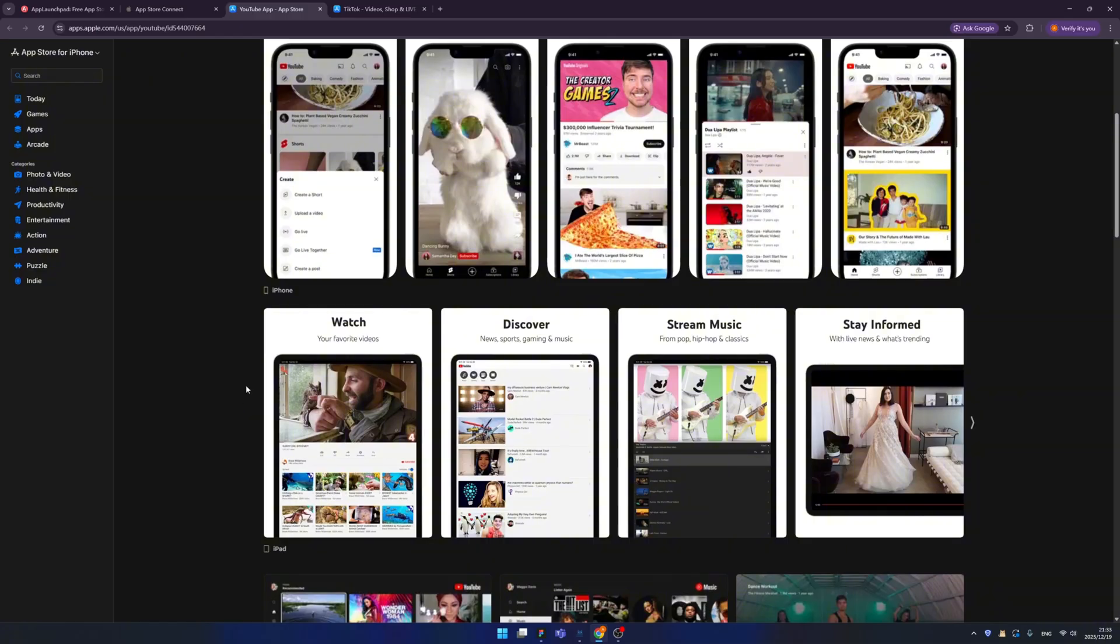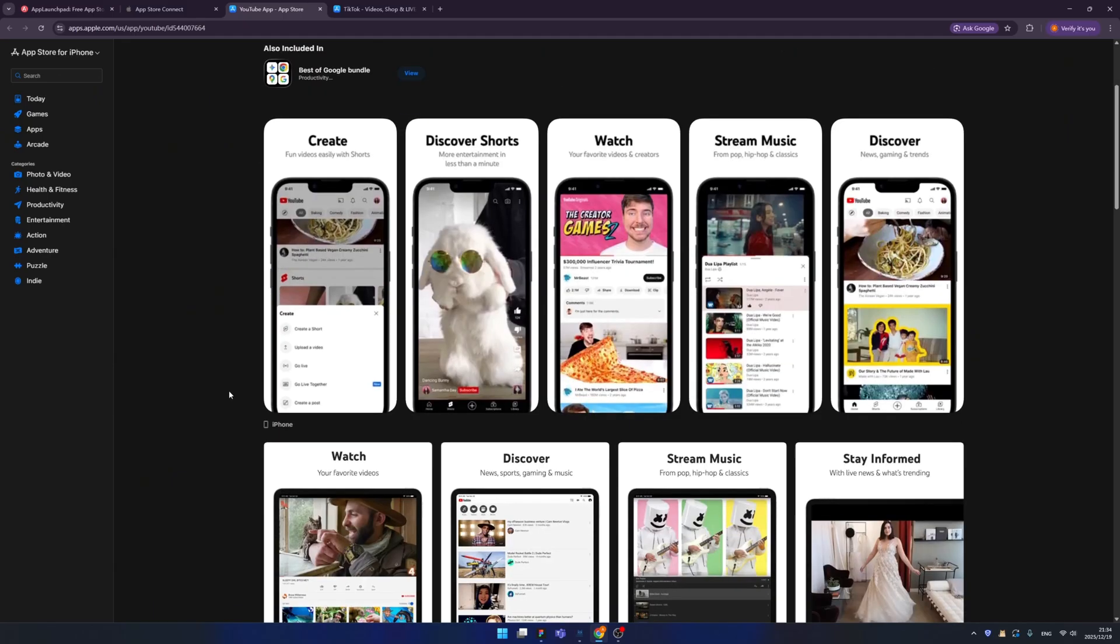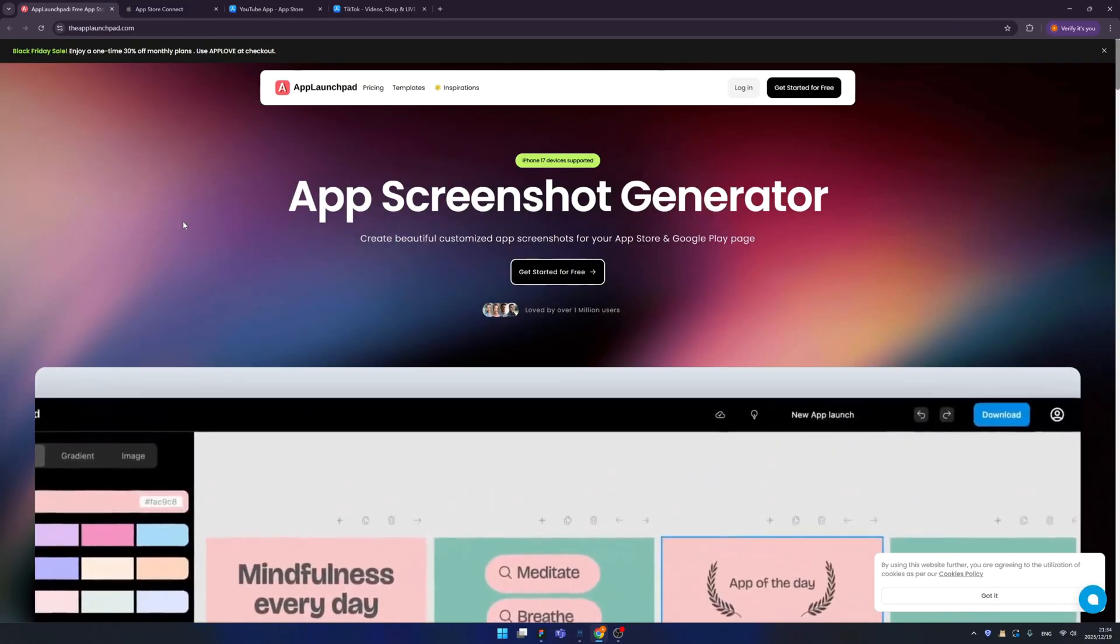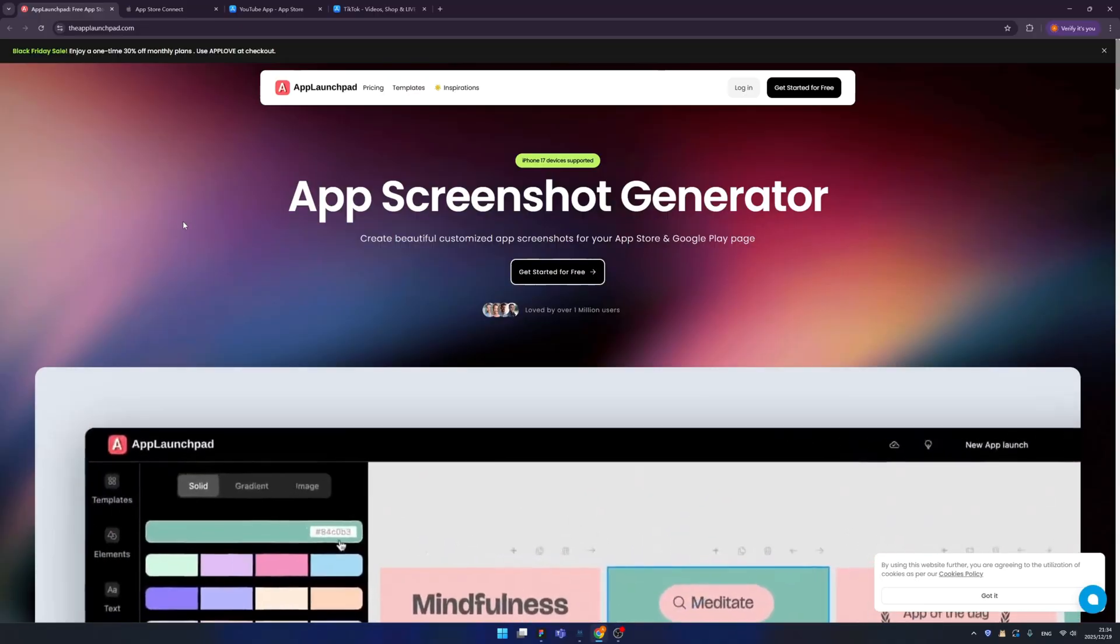That means if your app has an Android version, that will be a new problem because Android has a lot of stores, not only one but many. You need to change your screenshot size and proportions again and again. It's really annoying. Is there any way to design those screenshots easily?